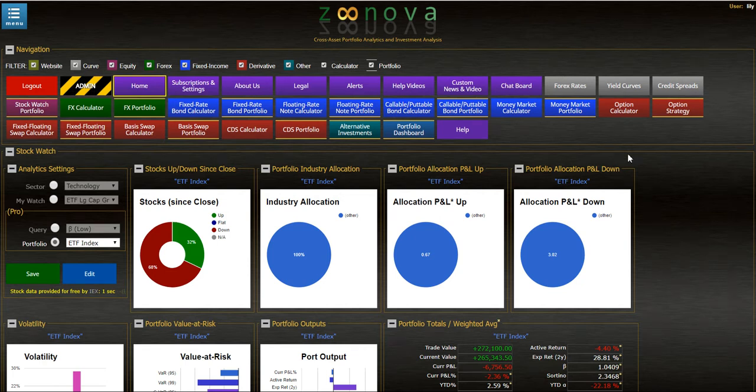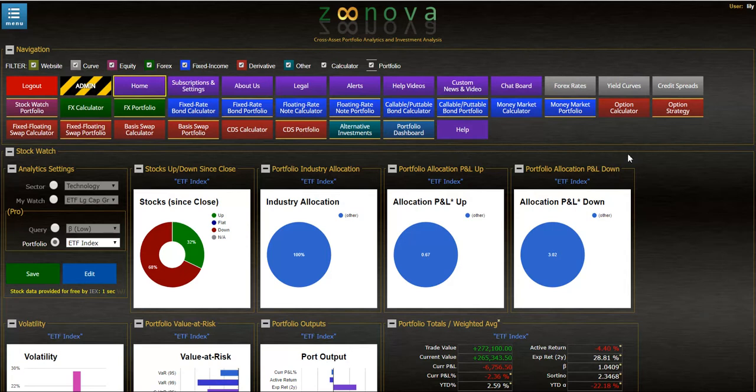Hi everyone, welcome back to Zunova. Today I'd like to show you a new feature in the Zunova platform: portfolio optimization using Monte Carlo simulation. We're going to use 30,000 simulations to simulate 30,000 portfolios with different weightings.